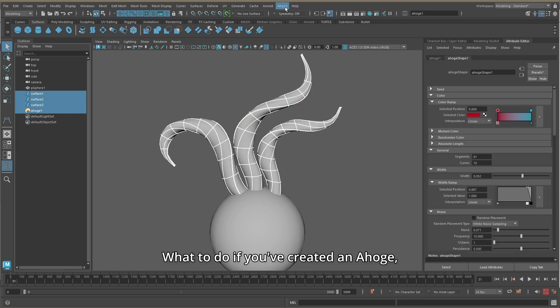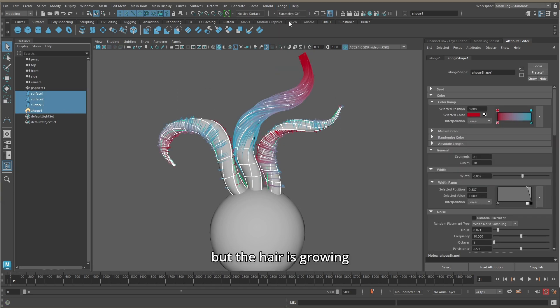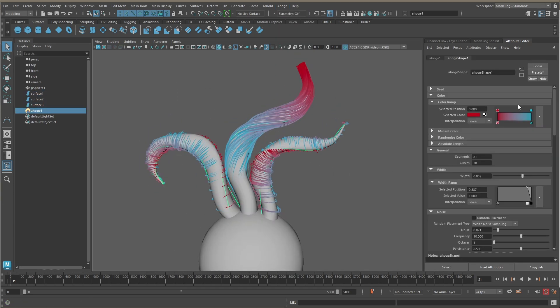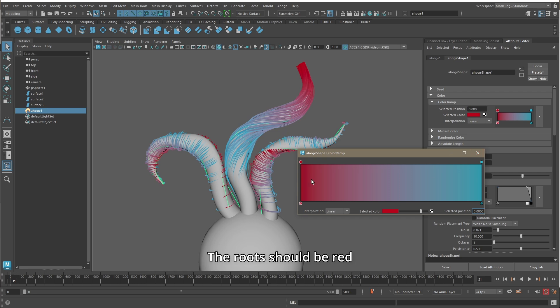What to do if you've created an ahoge but the hair is growing in the wrong direction. The roots should be red and the tip should be blue.